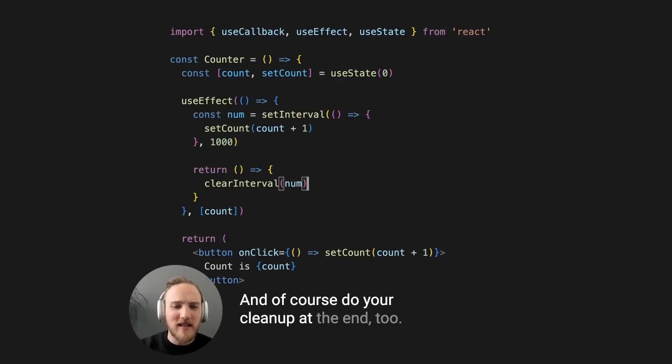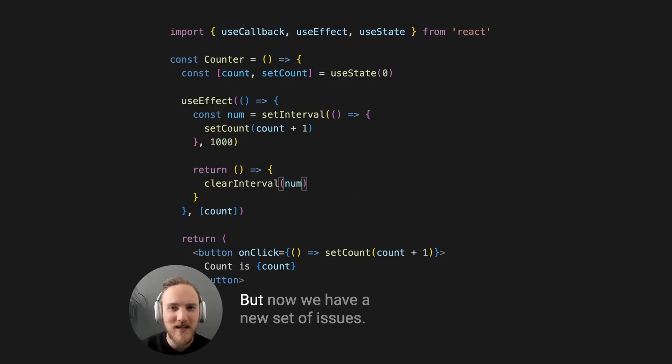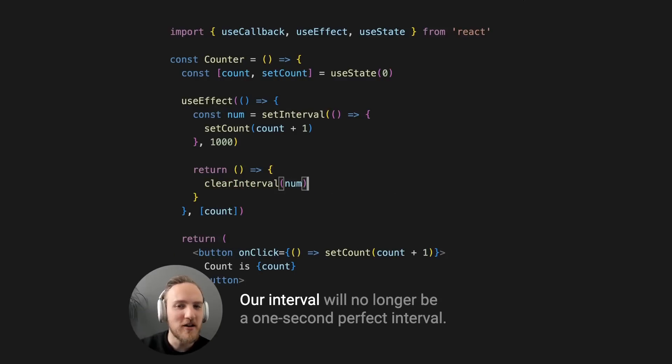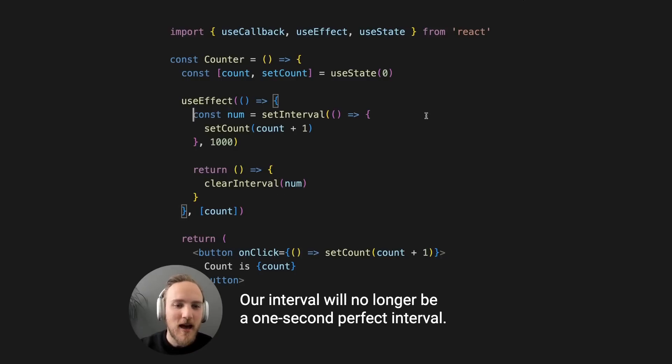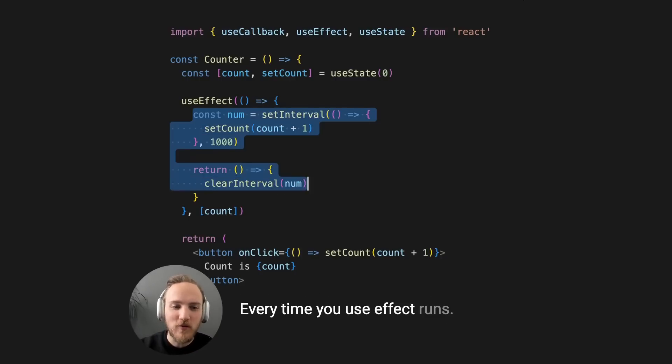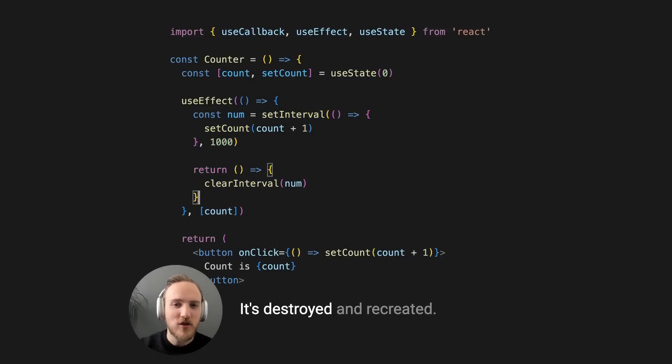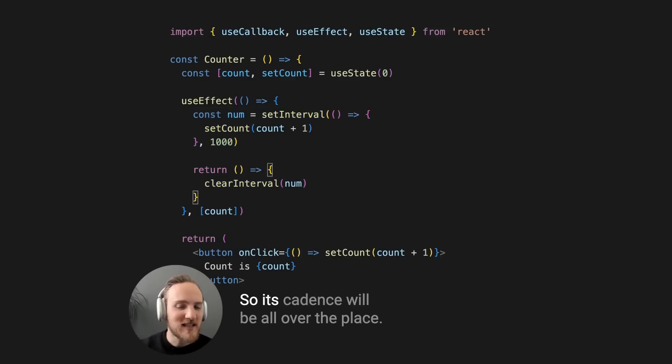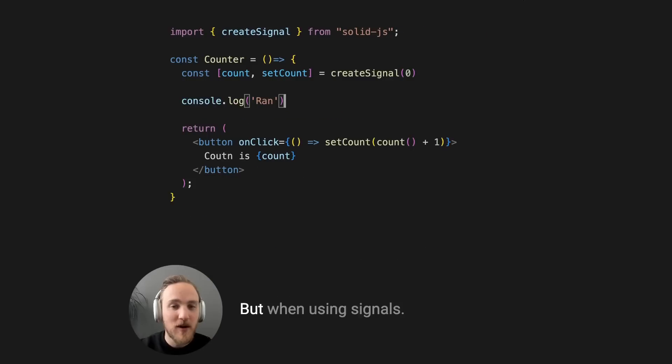And of course, do your cleanup at the end too. But now we have a new set of issues. Our interval will no longer be a one second perfect interval. Every time useEffect runs, it's destroyed and recreated, so its cadence will be all over the place.